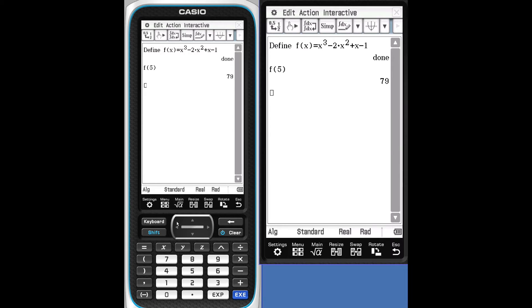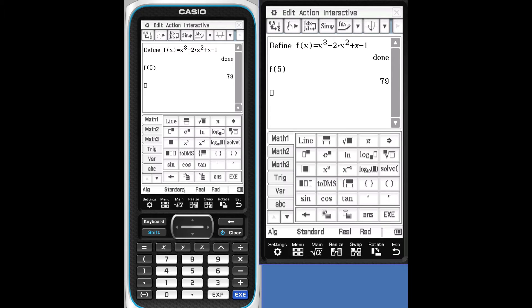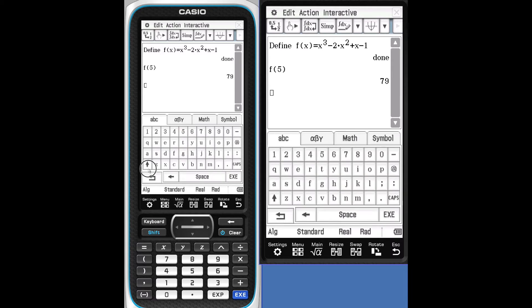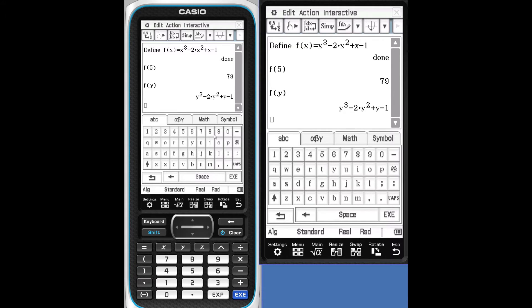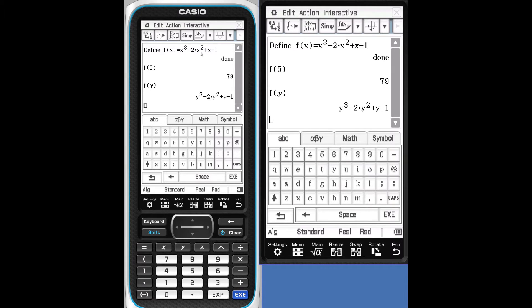Or we can use our keyboard to pull up the function name F. Let's this time put in Y. So this time we're going to find out what F is. The calculator puts Y into the function and gives you a new equation or new expression.